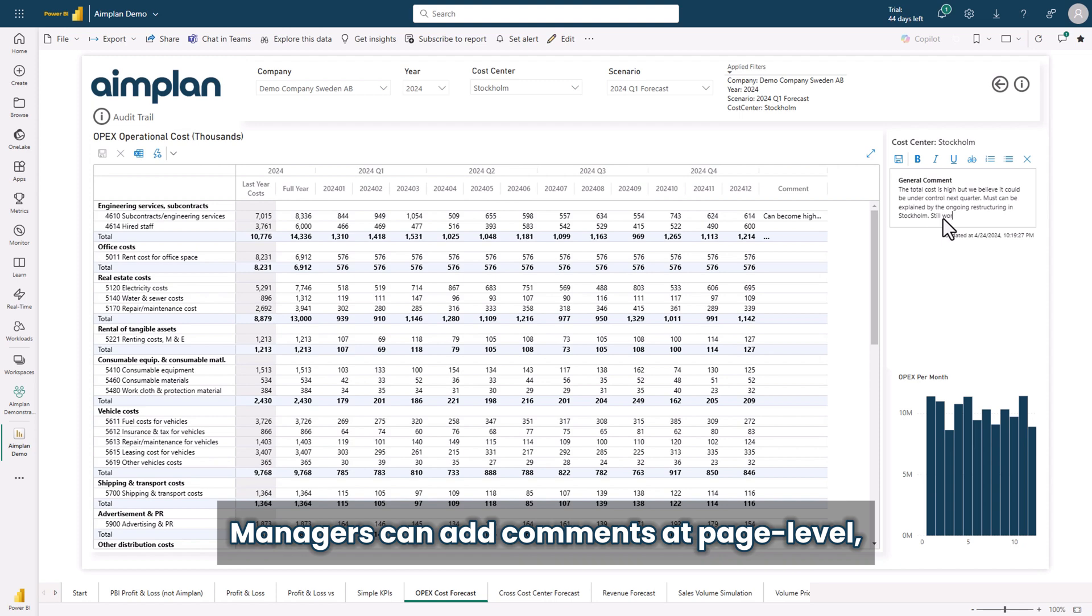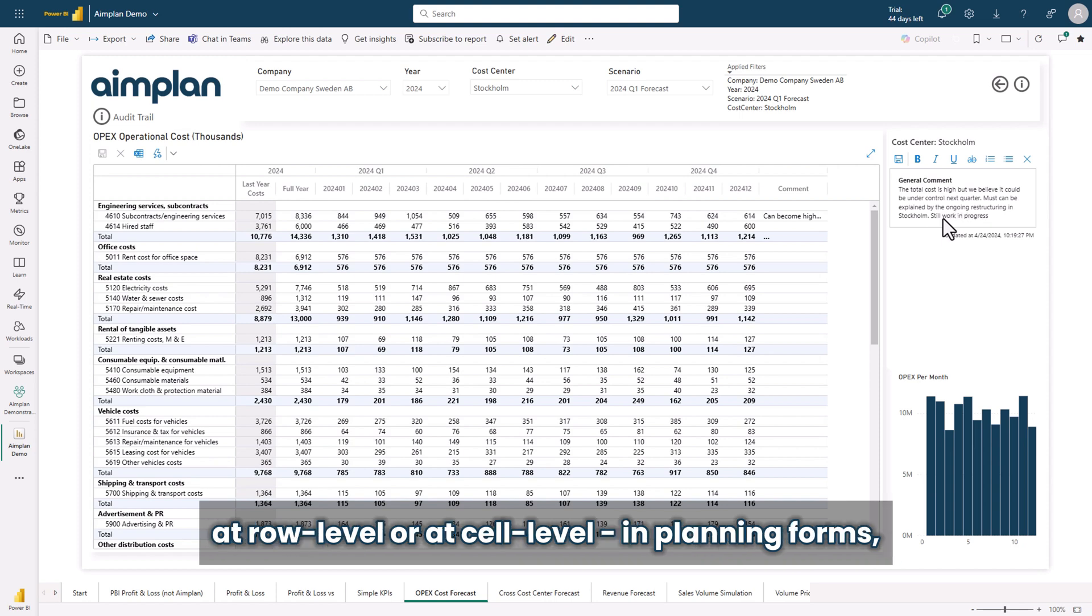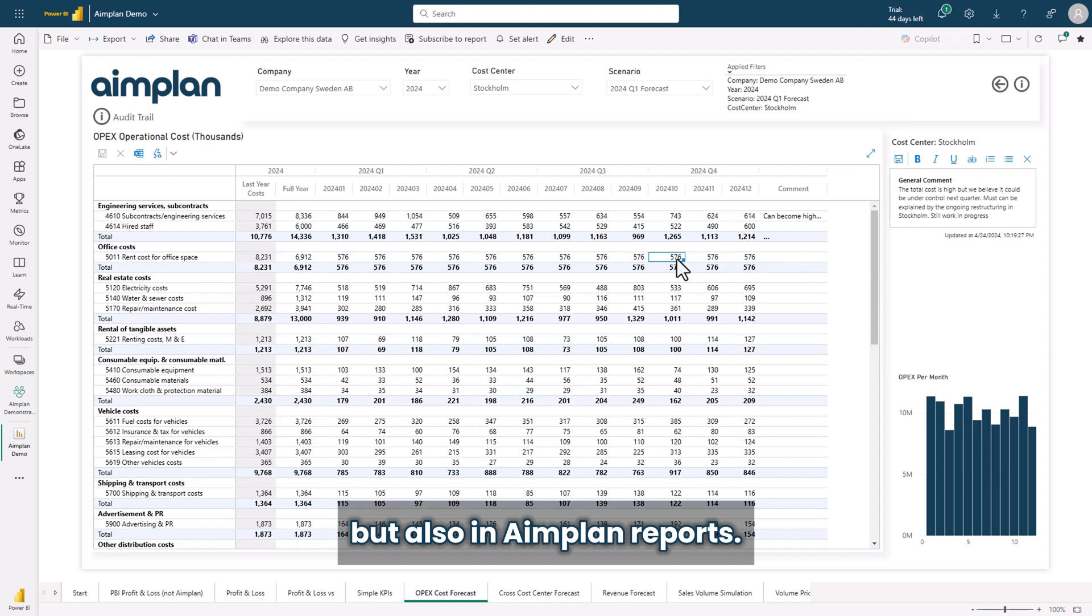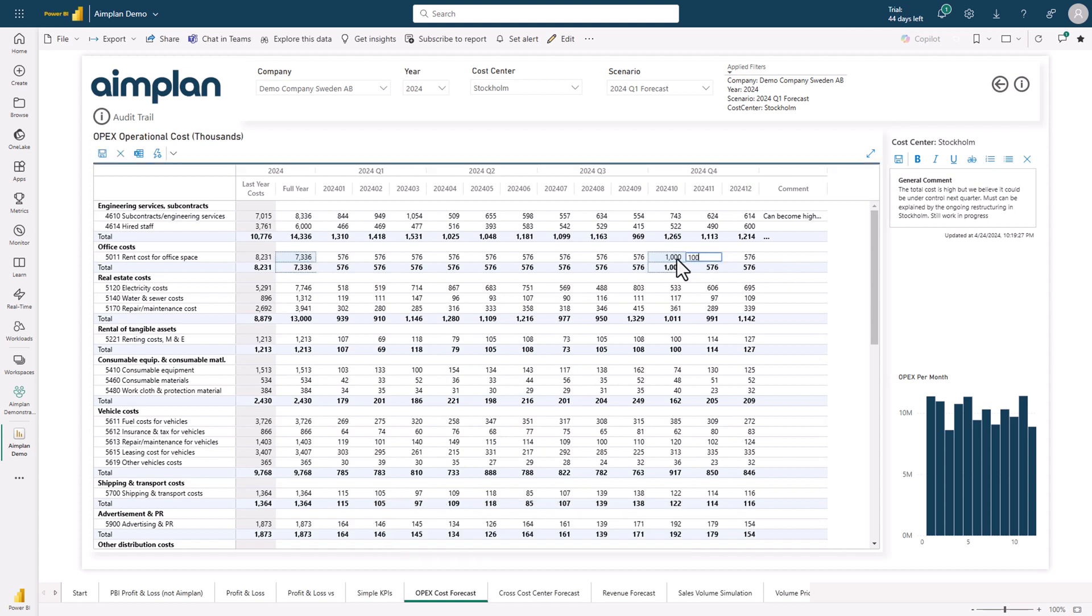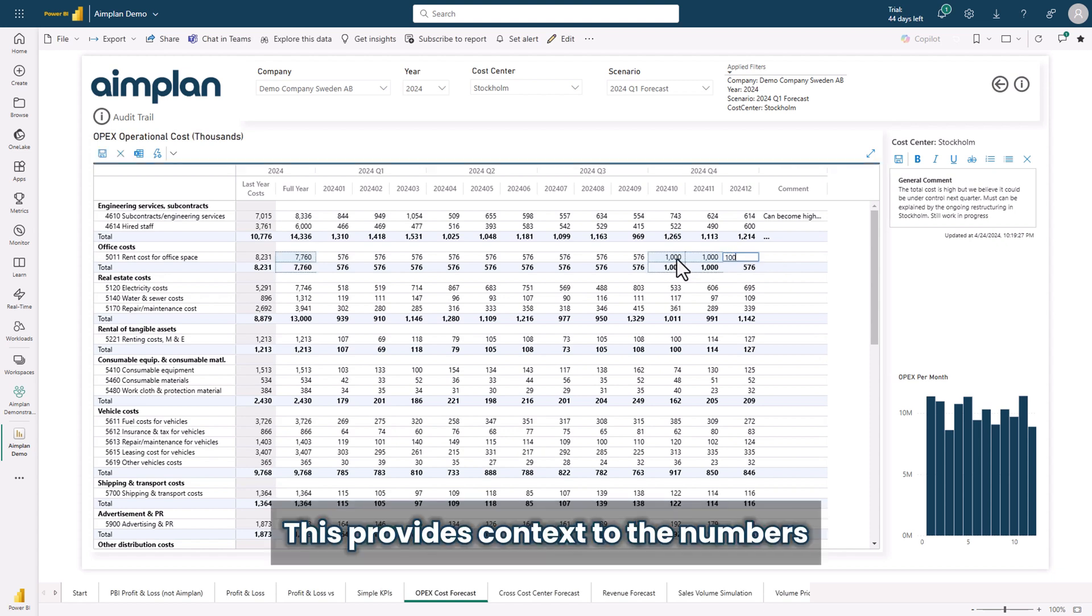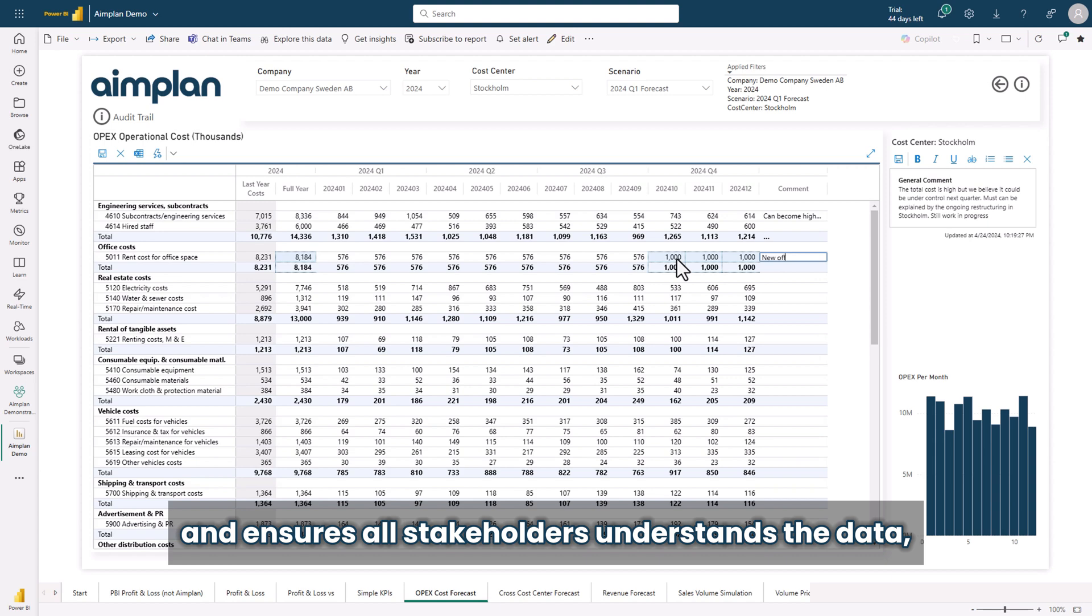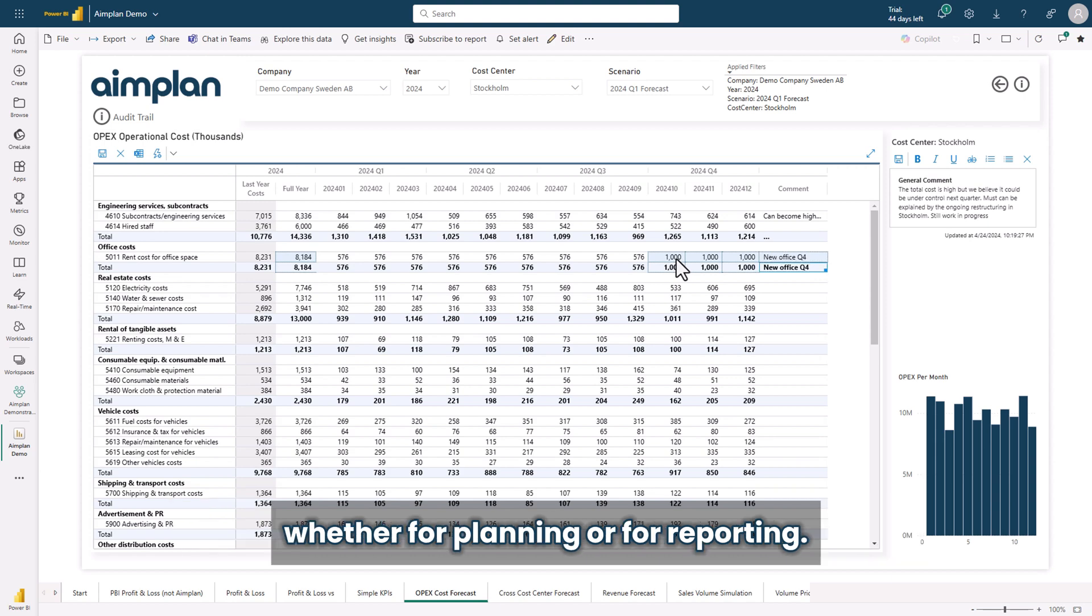Managers can add comments at page level, at row level or at cell level in planning forms but also in Aimplan reports. This provides context to the numbers and ensures all stakeholders understand the data, whether for planning or for reporting.